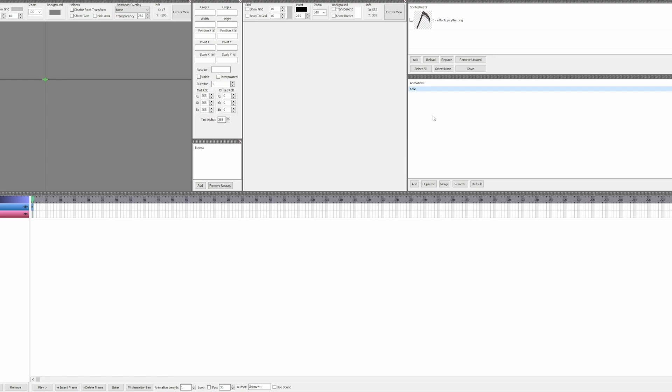Now that we have an animation, we also need a layer. Different layers let you have different sprite sheets with different frames in one animation. The animation I'm going to make doesn't have many moving parts, so we only need one layer.